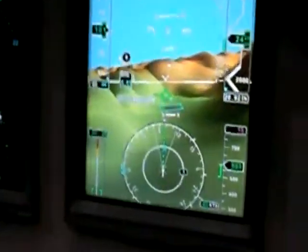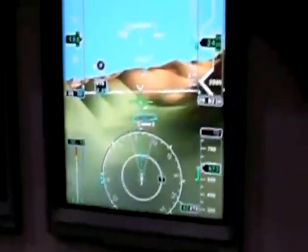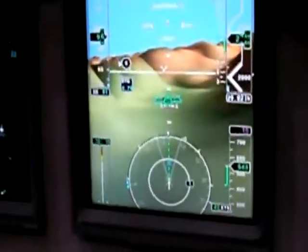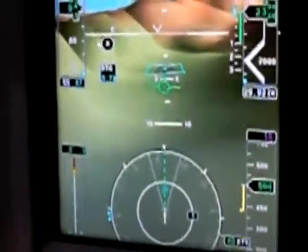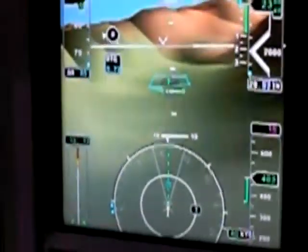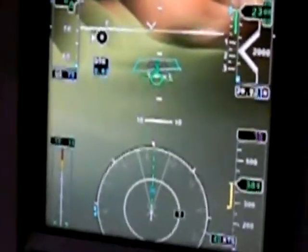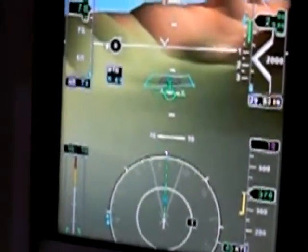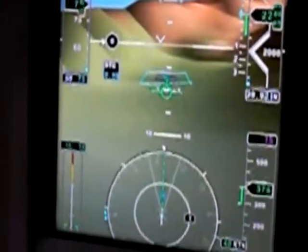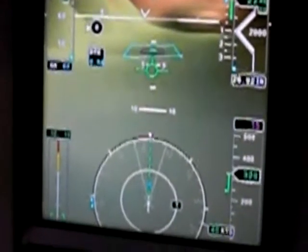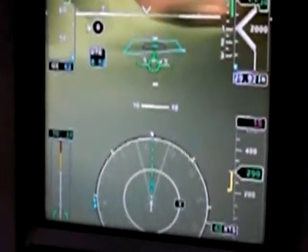Now we're starting our deceleration into the landing area, and that's enunciated right there on the screen. As we come in a little closer to the landing area and start our deceleration, this right now is the synthetic view — all database-driven symbology showing the terrain.